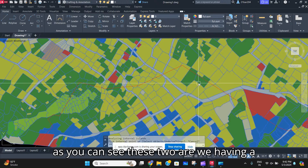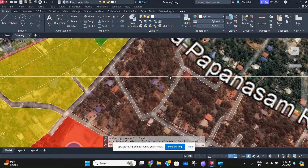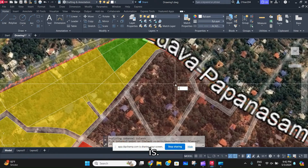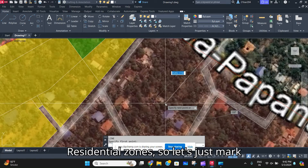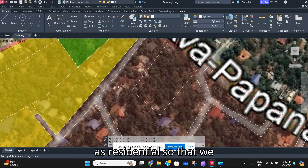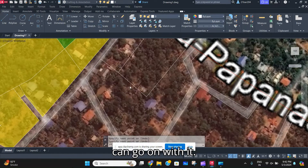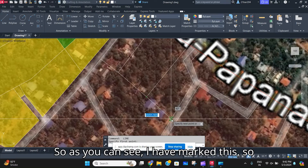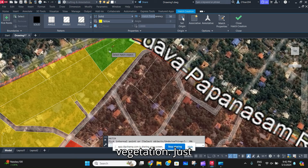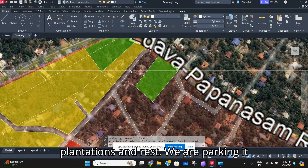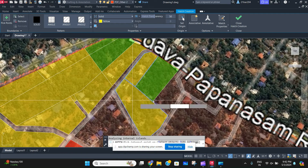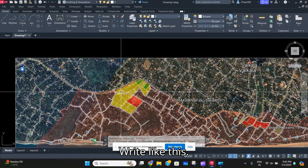As you can see, these two parcels are green zones. This one is a green zone and the rest is residential zone. Let's mark that piece of land as green and the rest as residential. We have to plant the green parcel as vegetation — just plantations — and mark the rest as residential.